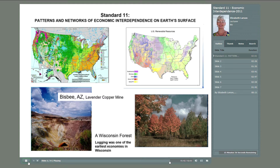The photo in the bottom right is a picture of a Wisconsin forest. Logging was the economic engine of Wisconsin in its early days of European settlement. Today, cities and towns in Wisconsin have to rely on other industries and services to fuel their economies.